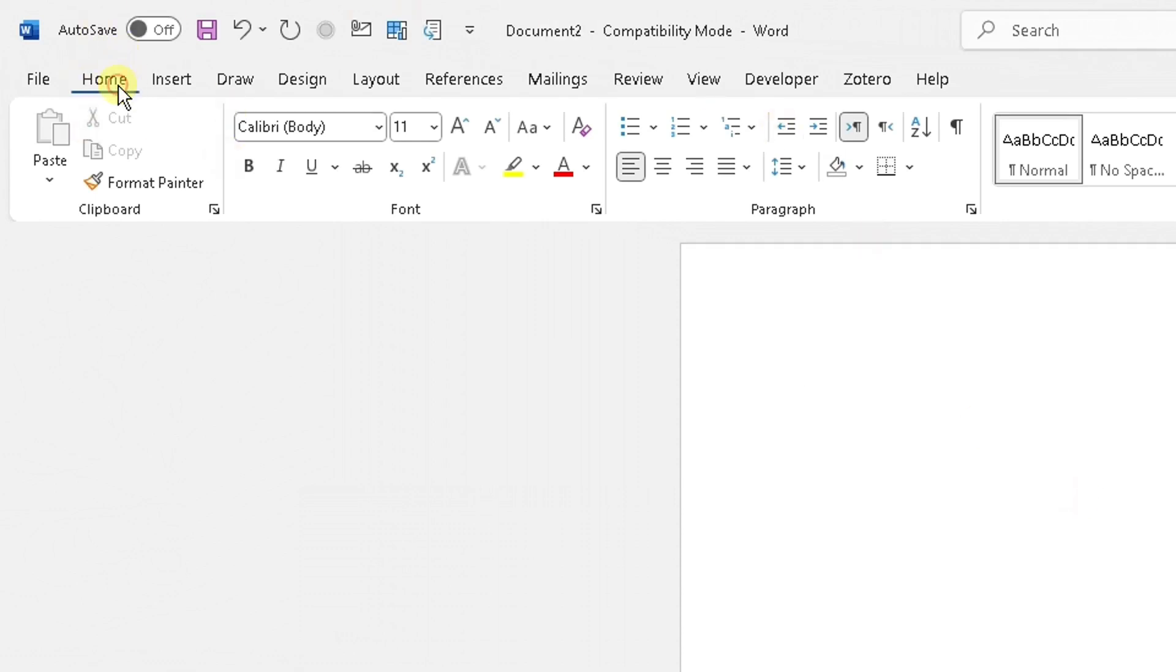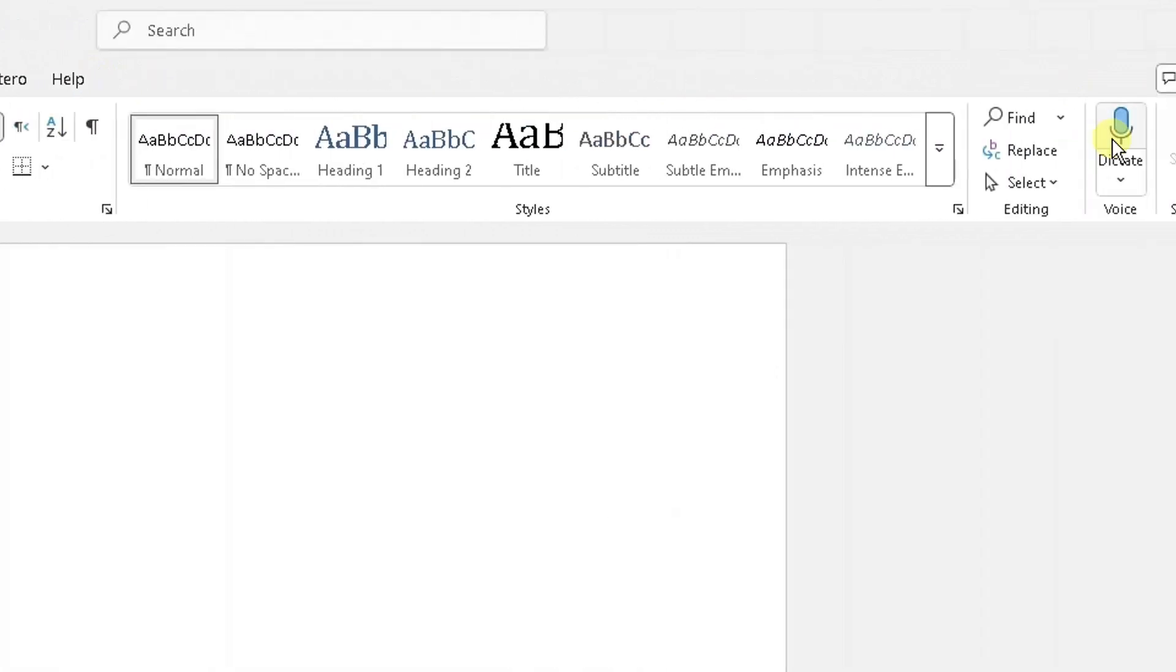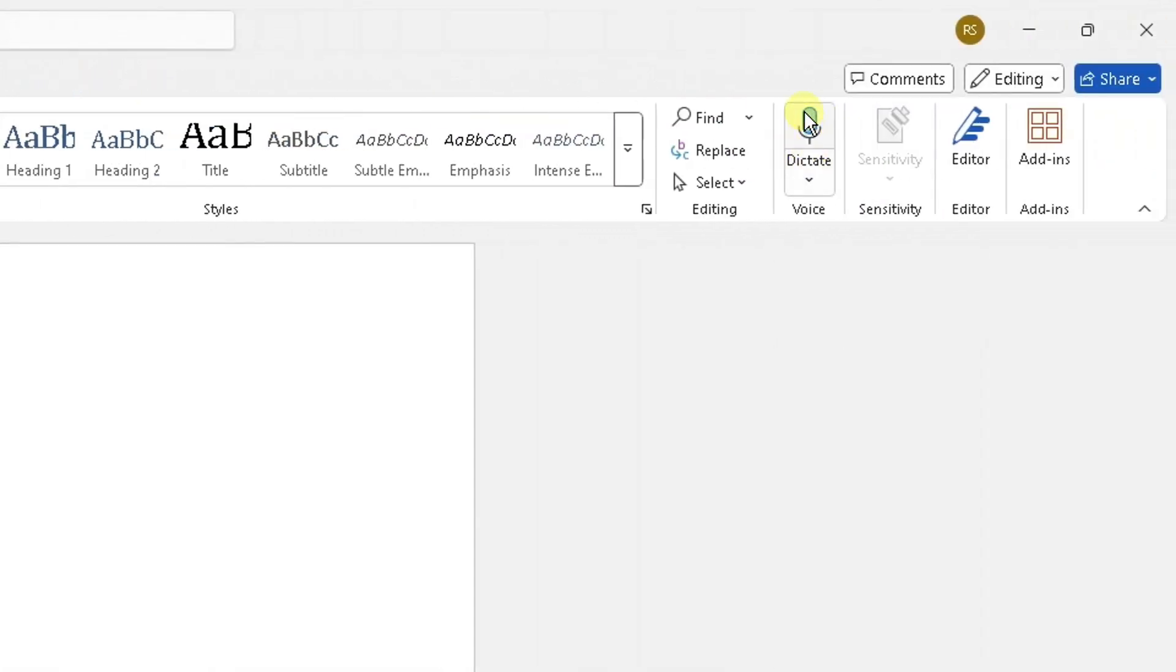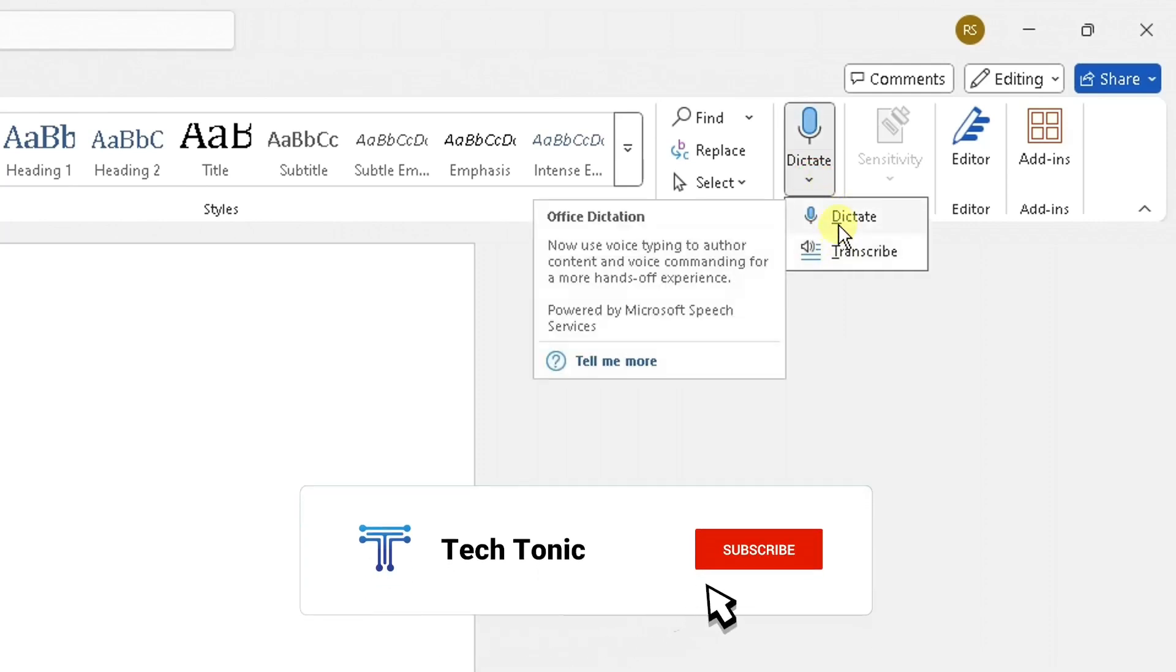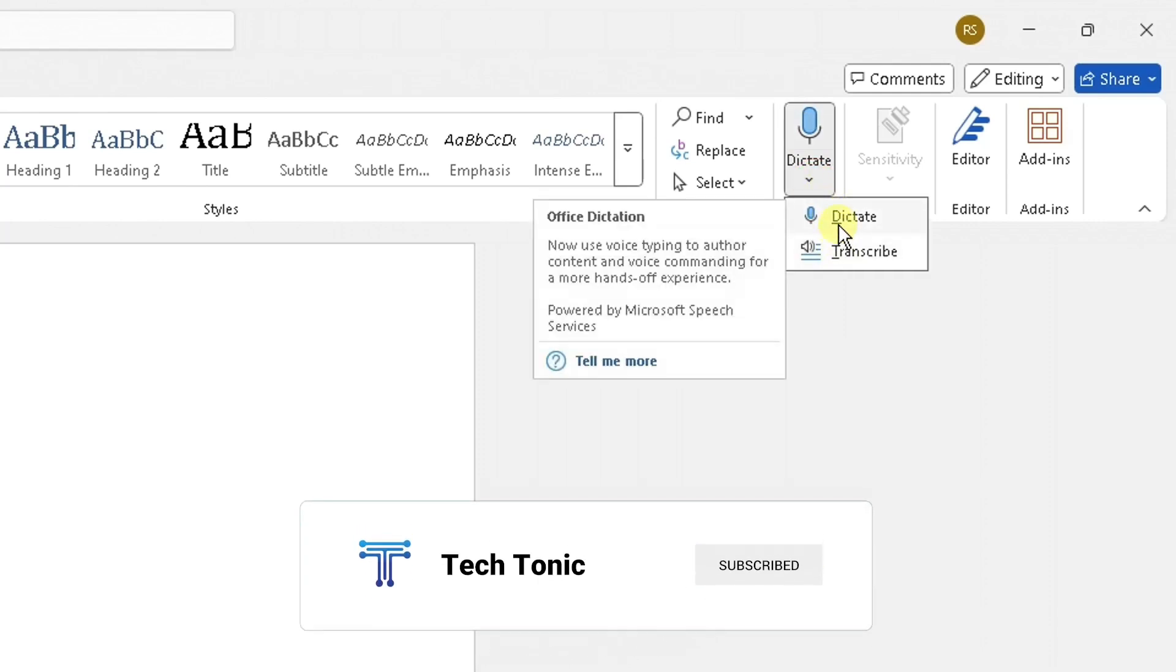To access the dictate tool, at the top in your document in the ribbon go to Home. Once you're in Home, scroll to the right side and you will see the dictate tool here, showcased with this microphone icon. If you click on the arrow you can see Dictate and Transcribe. You want to click on Dictate.